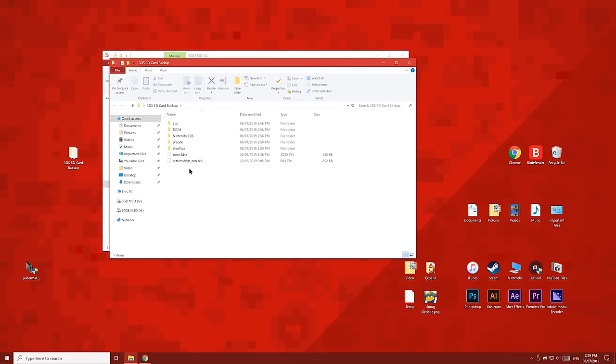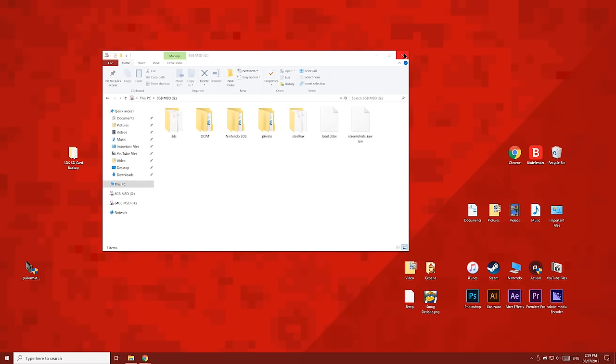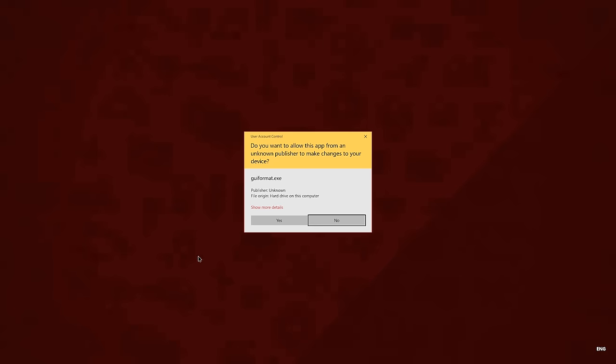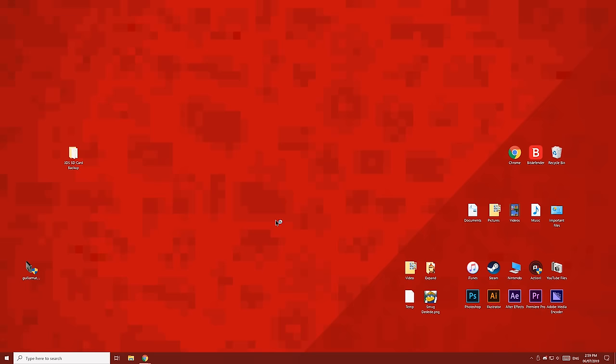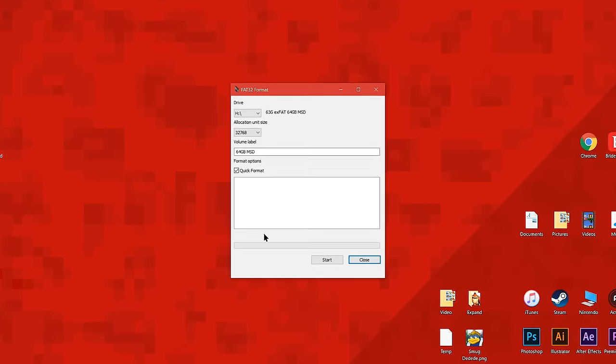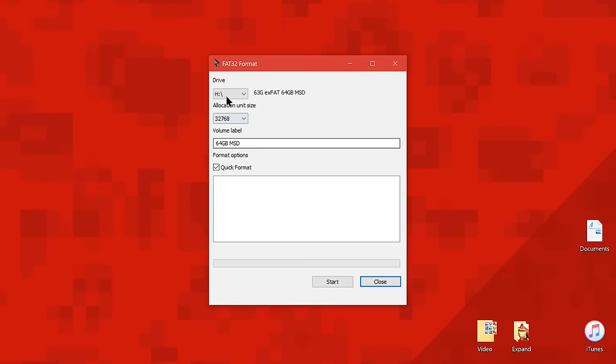If you're upgrading from an old SD card to a new one, eject the old one now and insert the new one. Once you've copied absolutely everything from the SD card to the backup folder, open up the Fat32 formatting tool.